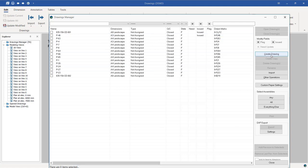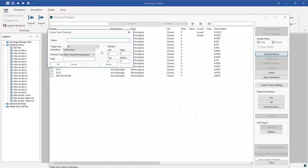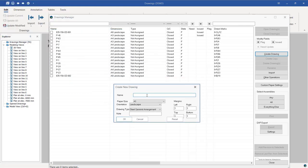From the Drawing Manager we'll go to Create Drawings — click on this button and the dialog box for Create New Drawing will appear. It's good practice to always name the drawing you are generating. So this one we'll name 'Steelwork General Arrangement' and the drawing type is General Arrangement.